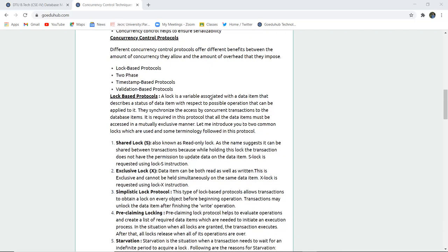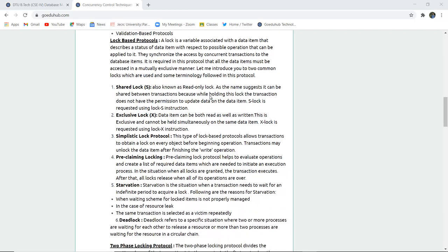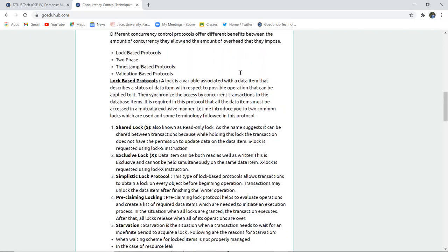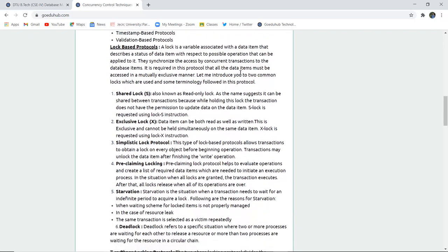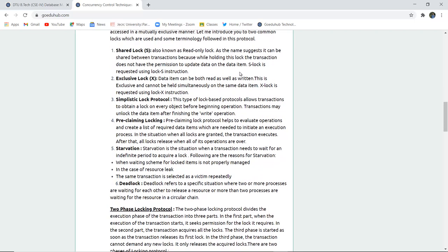Now concurrency control protocols: there are four types of protocols - lock-based, two-phase, timestamp, and validation-based protocol. The first is lock-based protocol. In lock-based protocols, a lock is a variable associated with a data item that describes the status of the data item with respect to possible operations. There are certain keywords like shared lock, also known as read-only lock. It allows users to read only, not for writing, meaning updates or changes cannot be made. As the name suggests, it can be shared between transactions because the transaction does not have permission to update the data set.